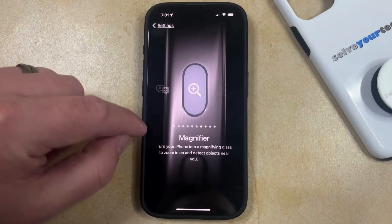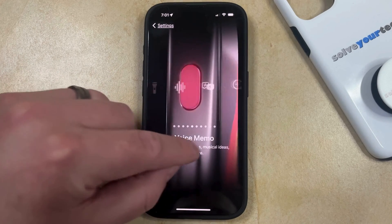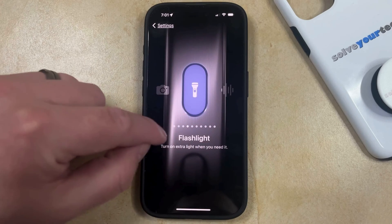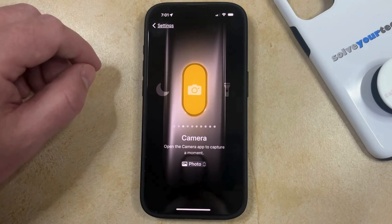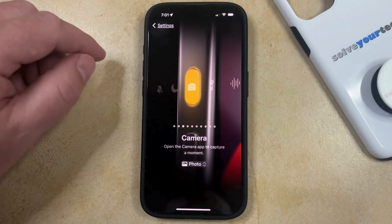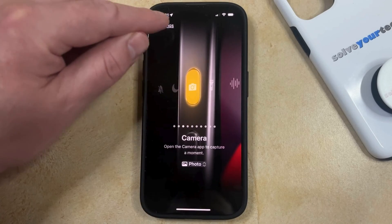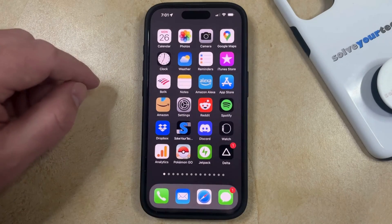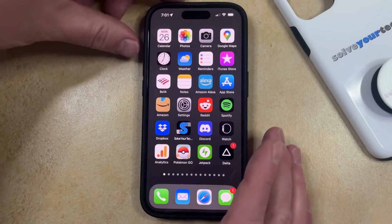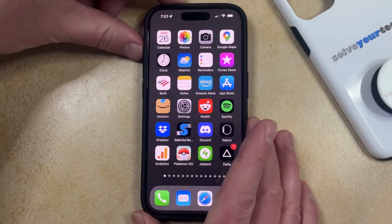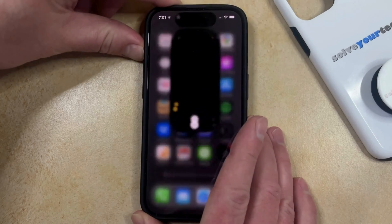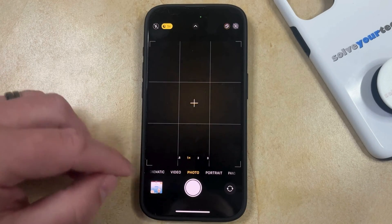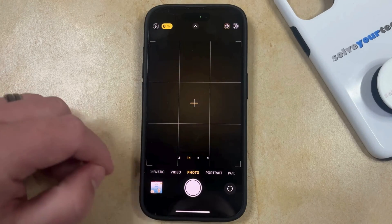Once you've found what you want to use the action button for, you can simply tap the Settings button at the top left corner of the screen to go back to the menu, and then exit out of here. Then you just need to press and hold the Action Button, and that's going to open up whatever you had set the Action Button to do.